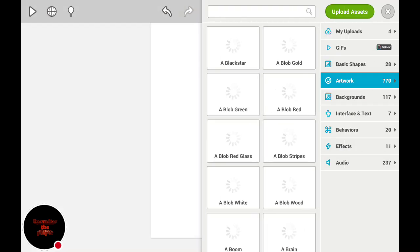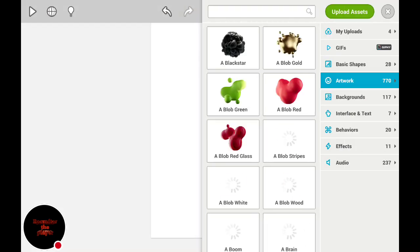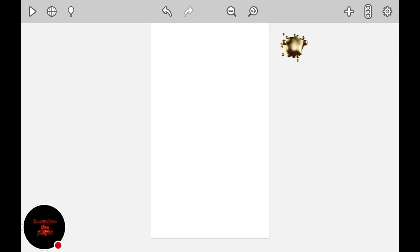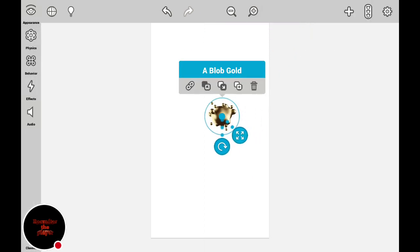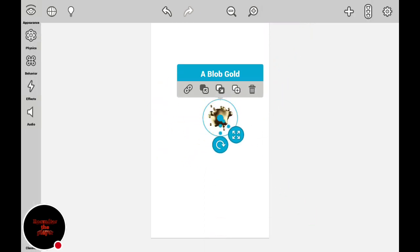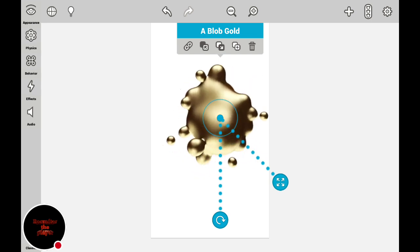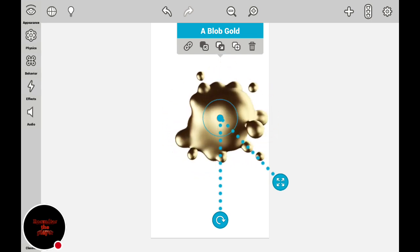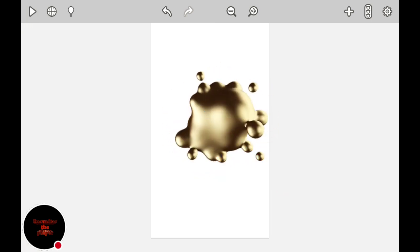And then you just press this plus over there, and then okay, let's just go with a Blob Gold. And then I'm gonna change its size, rotate it — you can just do whatever you want with it.